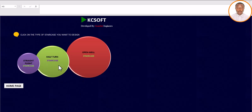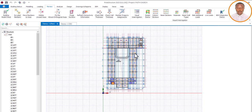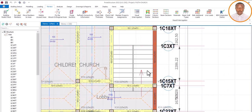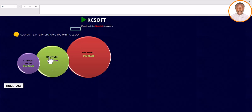This software can be used for three types of staircase: the first is straight flight, the second is half-turn, and the third is open web, which we are going to use. We have already done a video on how to use this software to design a half-turn staircase. You can see here what a half-turn staircase looks like in a building. You can watch that on our Ekidel YouTube channel.